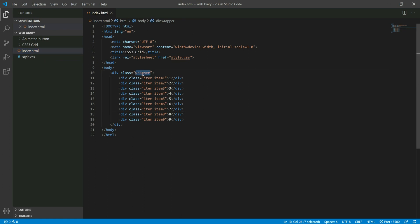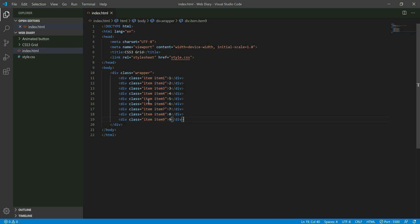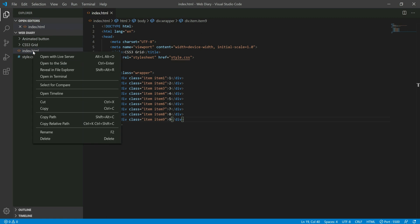In the index.html, I created a div and a parent div. I also created a child div. Now I am going to right-click and open with the Live Server.